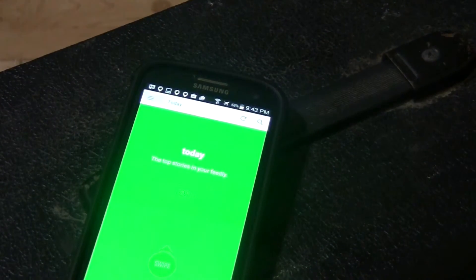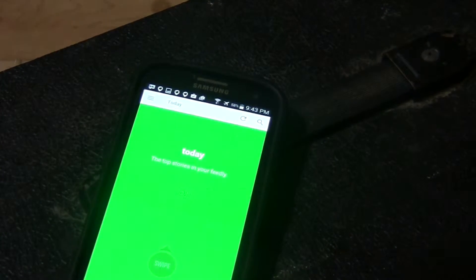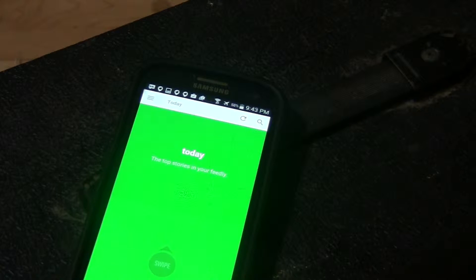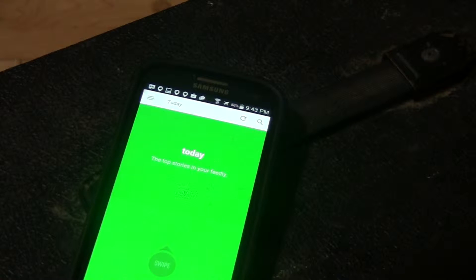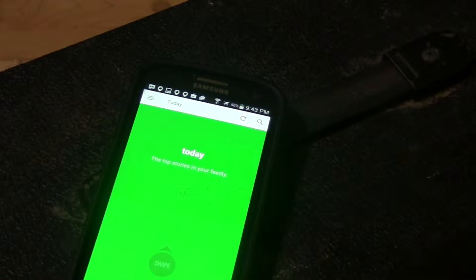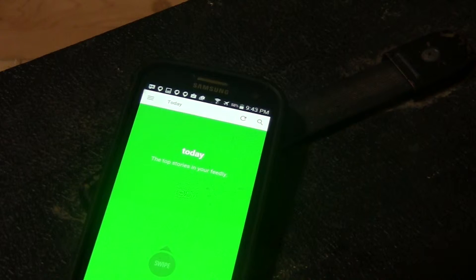The reason why I'm using Feedly is because I tried Flipboard and it didn't work, and I was previously using Pulse but they stopped upgrading that app, so the news articles were old and outdated.